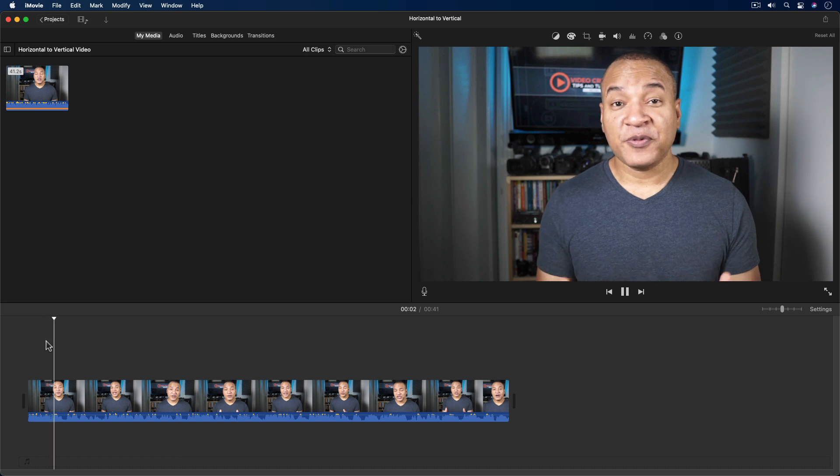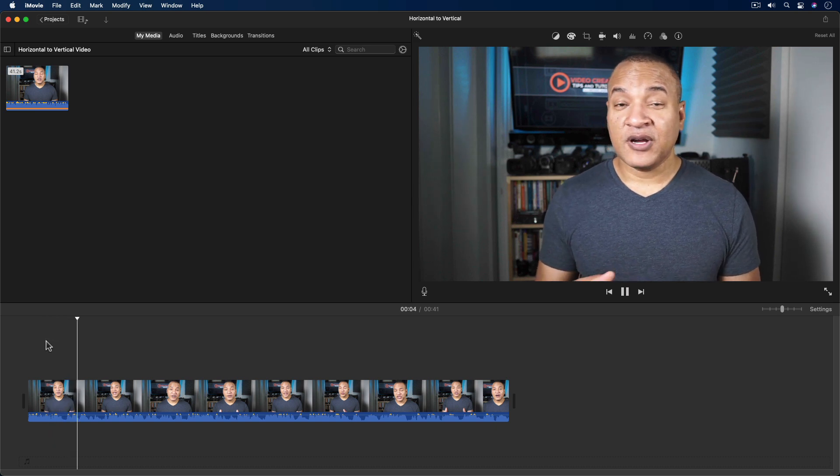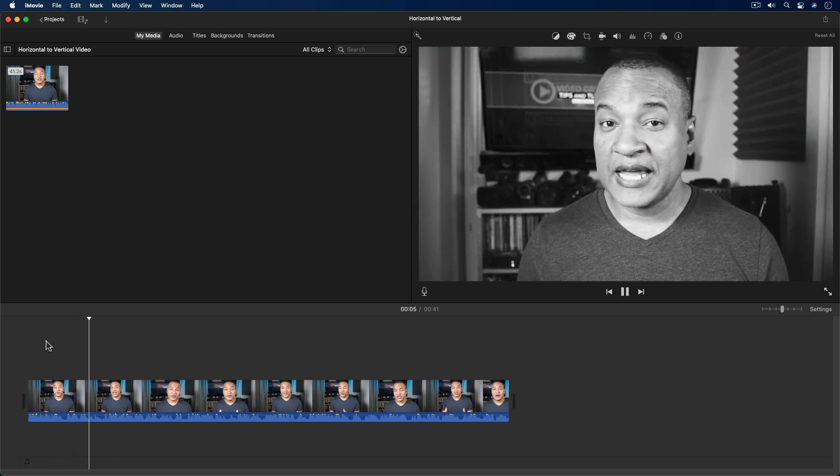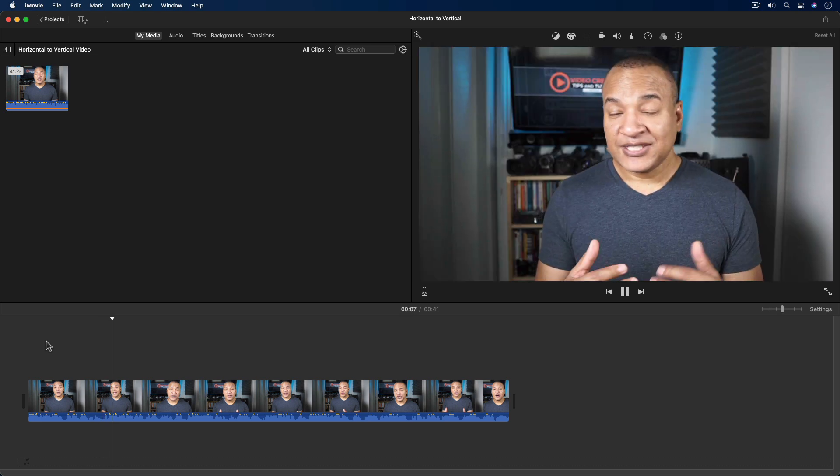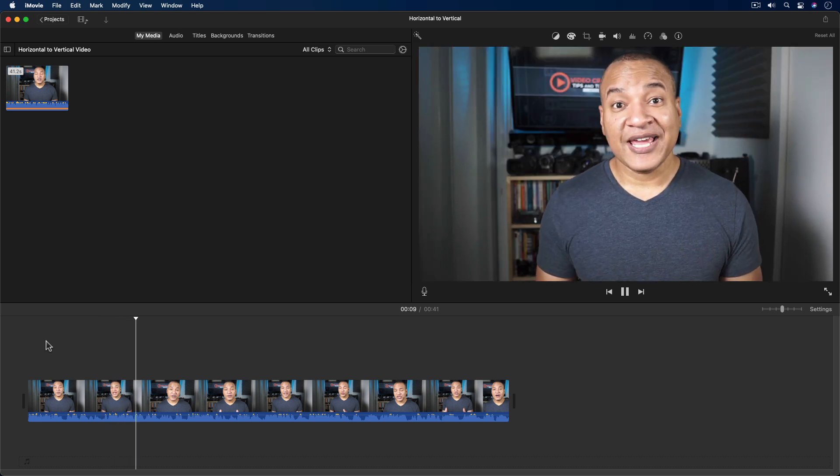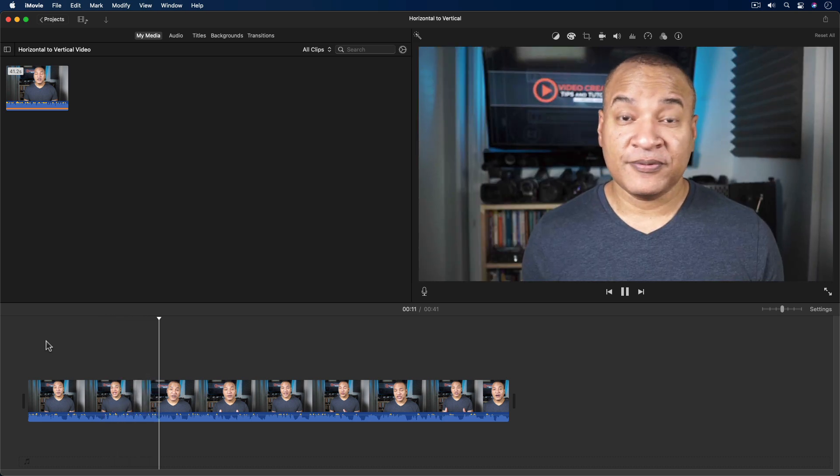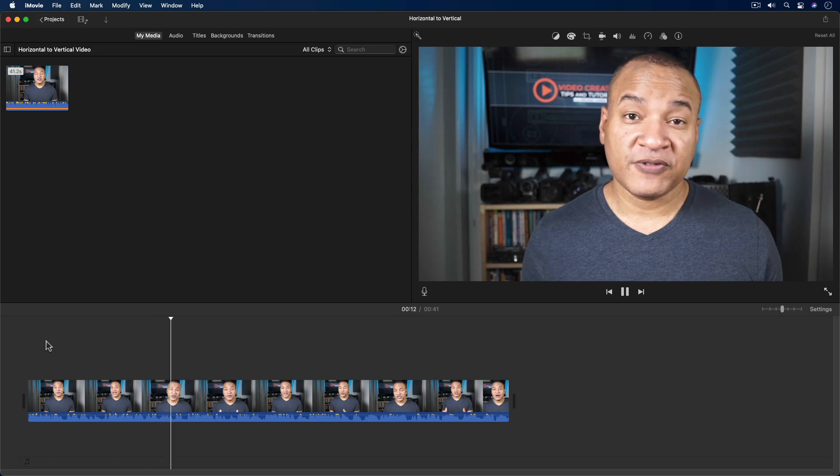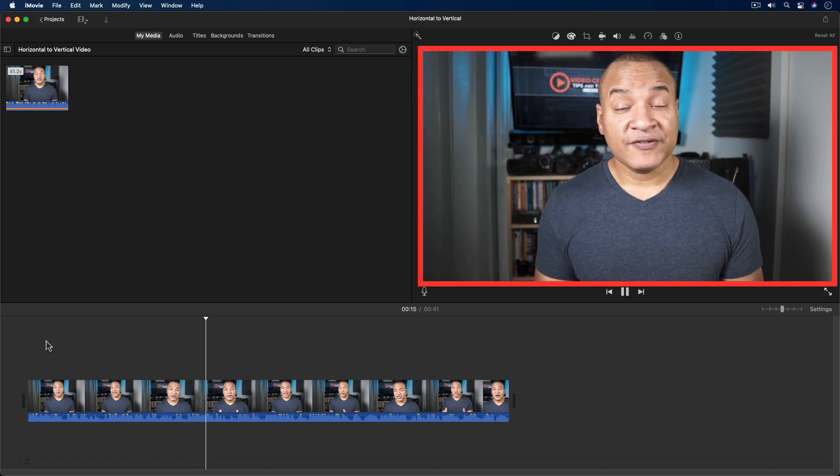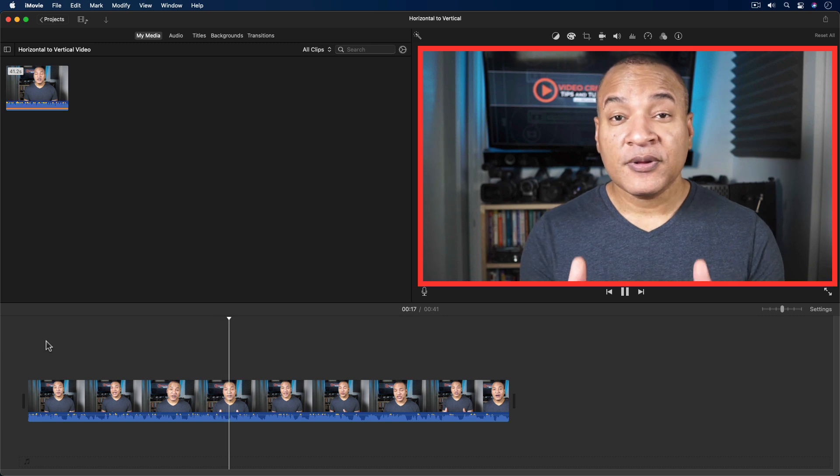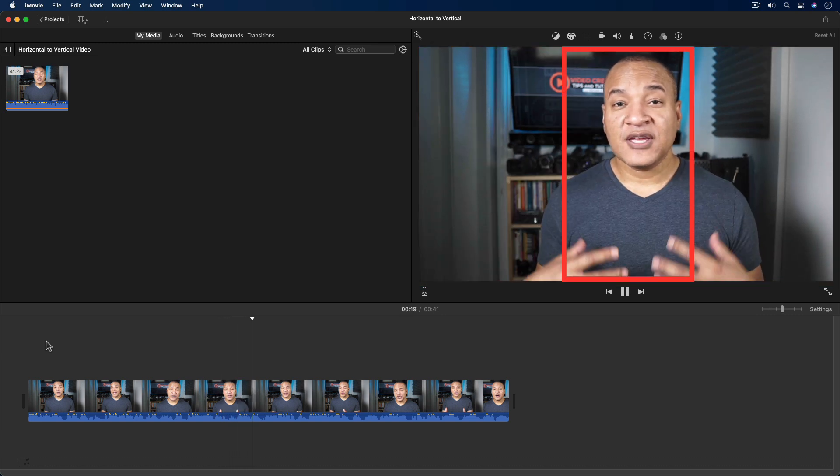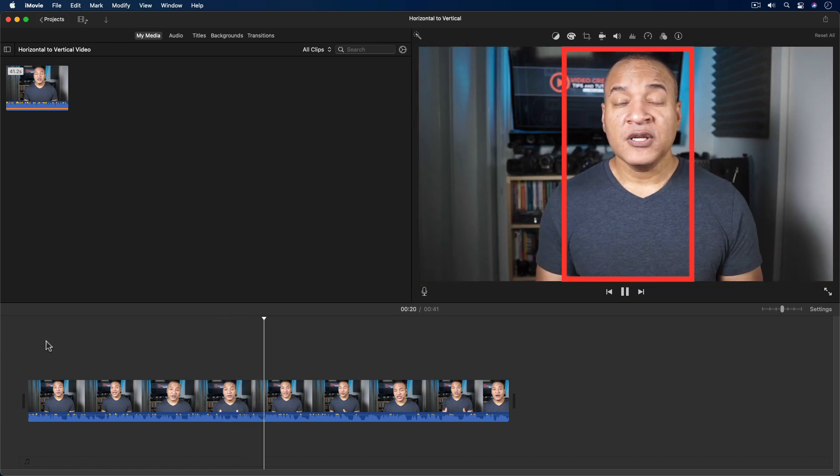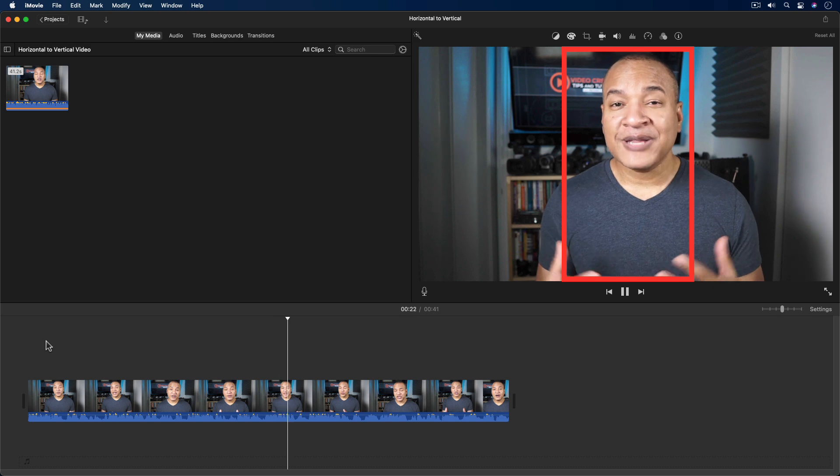So let's say I want to repurpose this informative video clip for YouTube Shorts or IGTV. Well, to do that, I need to convert this traditional horizontal 16x9 video into a vertical 9x16 video.